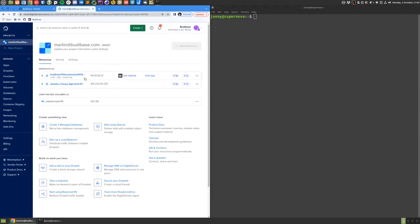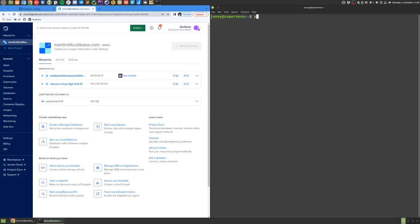When the droplet has been started successfully, you'll get the IP address of the droplet. We can copy that IP address and use that to access the server if we wish.